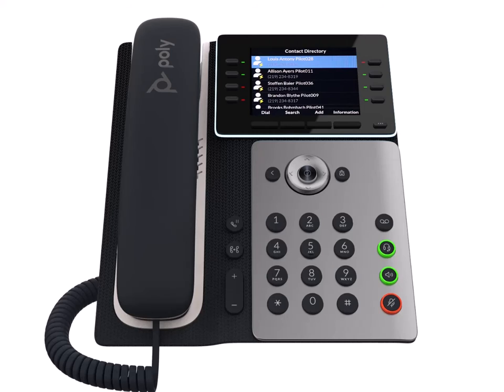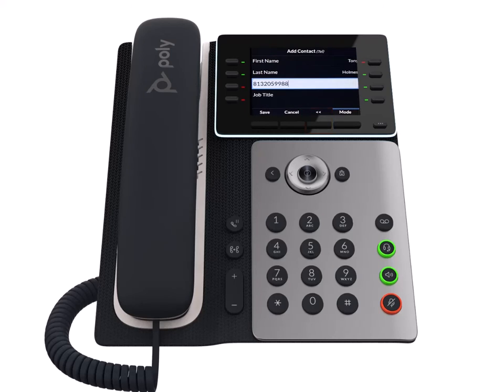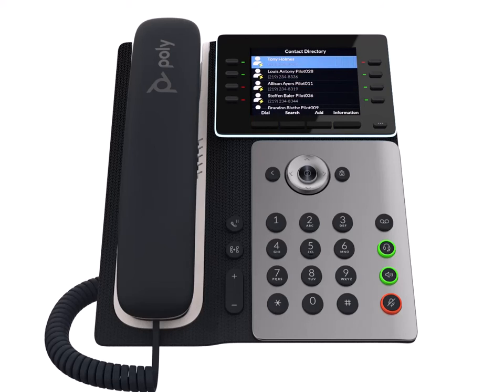Add a new contact by pressing the add contact soft key, entering their information, and pressing the save soft key. The new contact is now saved to your directory.